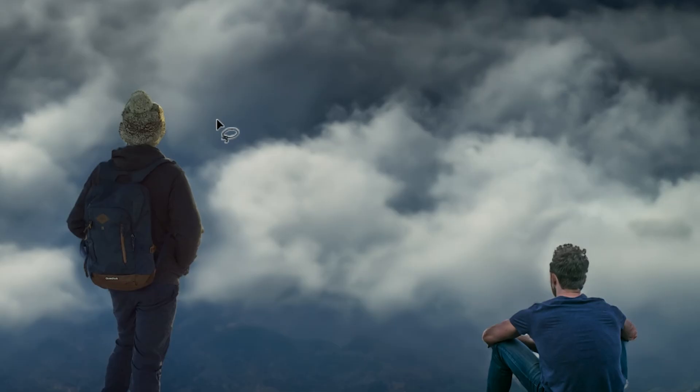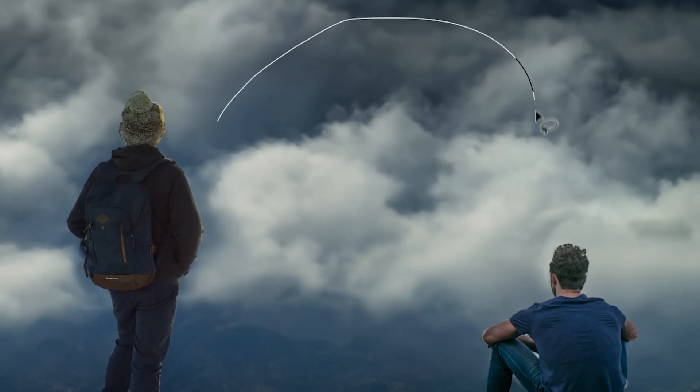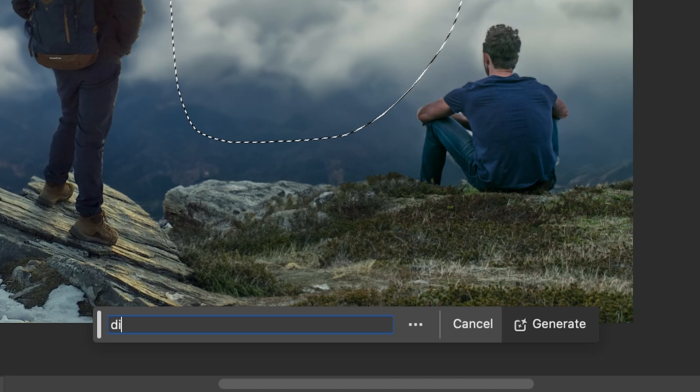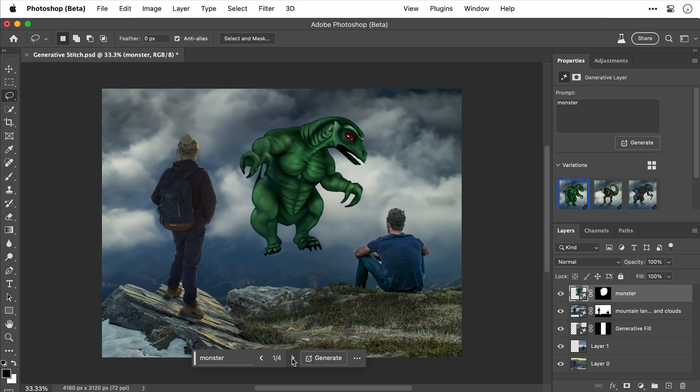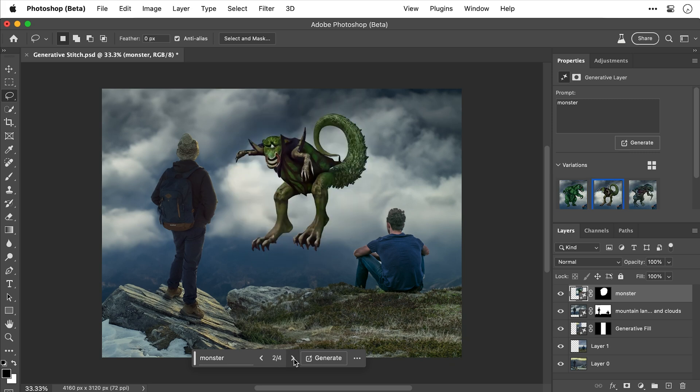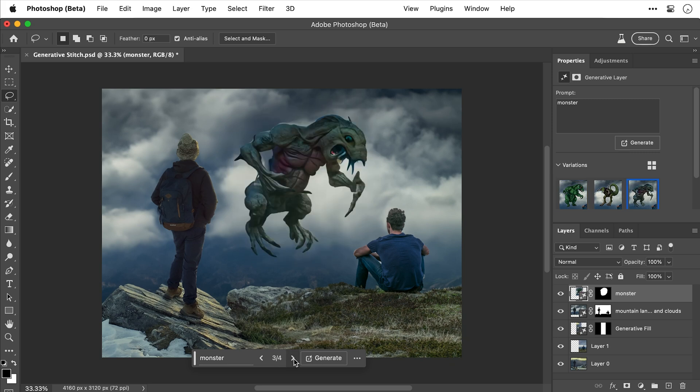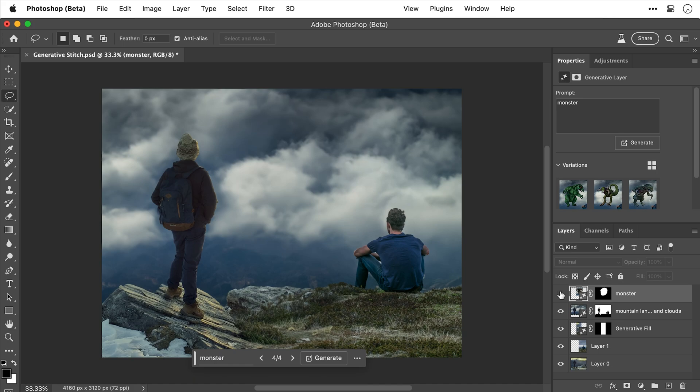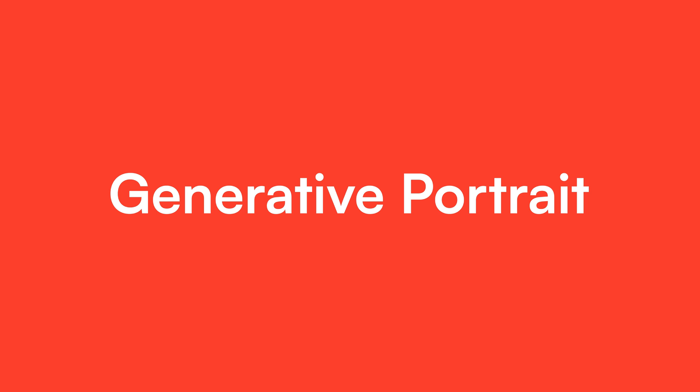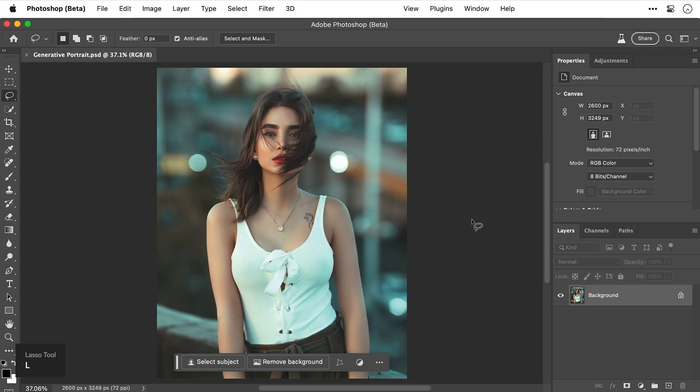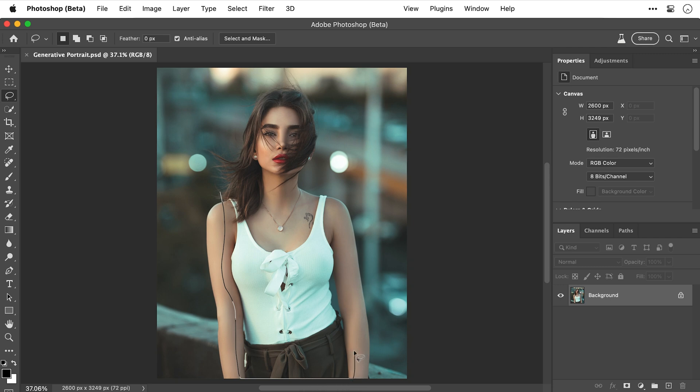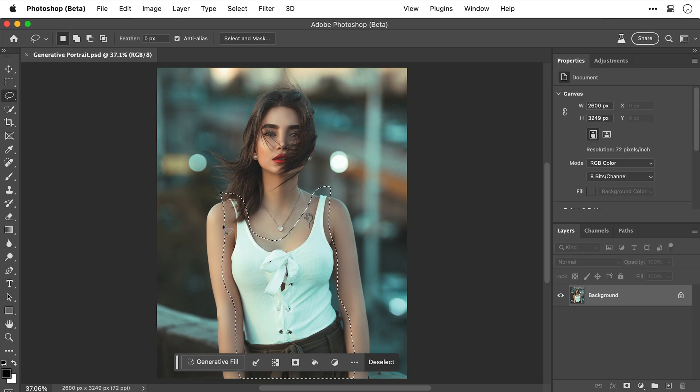Now let's try something a bit more out there. Let's make a selection in this empty space here. And let's generate a dinosauropotamus. Like a mix of dinosaur and hippo. What? So yeah, maybe we should just hide that layer and stick to guys and clouds. Now let's try something a bit different and work on a generative portrait. So here's a lady outside with the wind blowing her hair into her face. And I'm going to select the lasso tool and then make a very quick selection of her clothing.